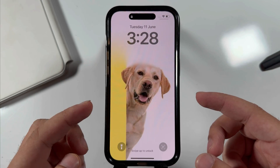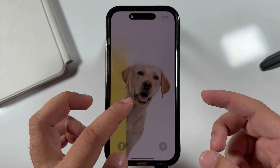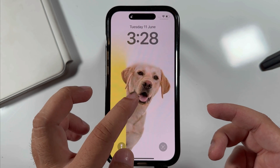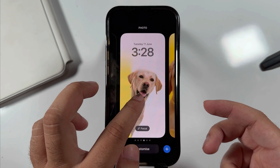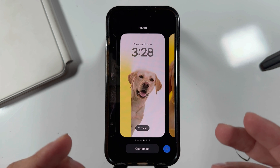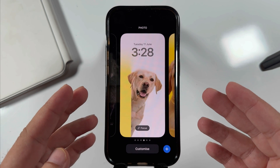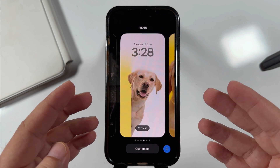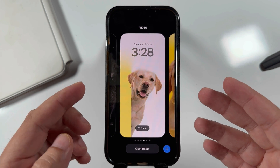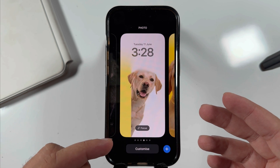First, lock your iPhone screen, then touch and hold on your iPhone screen to edit the lock screen. Your iPhone will ask you to verify with Face ID or passcode to edit. Once you enter your passcode, you are able to edit the screen.